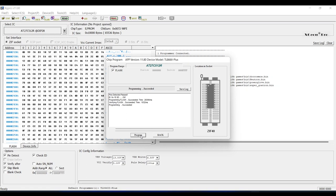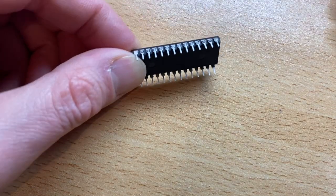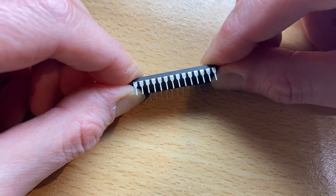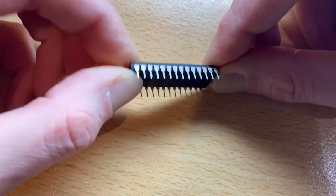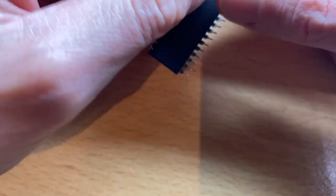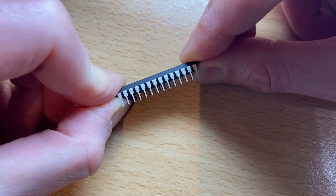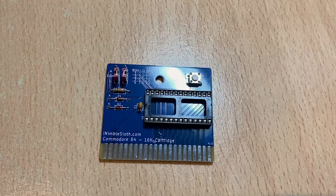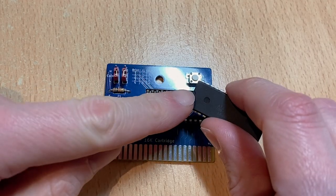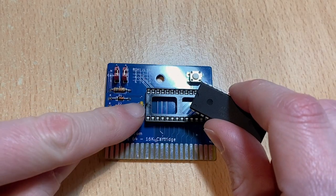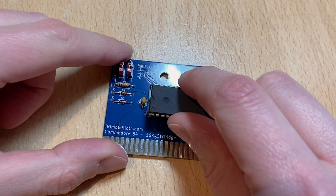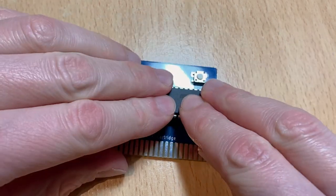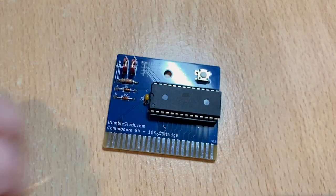Next, fit the EEPROM into the IC holder on the cartridge. Note that the legs on new ICs are often angled outwards, and you may need to bend them slightly for the EEPROM to fit. One way to do this is to place the EEPROM sideways on a hard surface, and apply slight pressure as you rotate it like this. When inserting the EEPROM, ensure that the notch on the EEPROM is aligned with the notch on the IC holder and the silk screen.